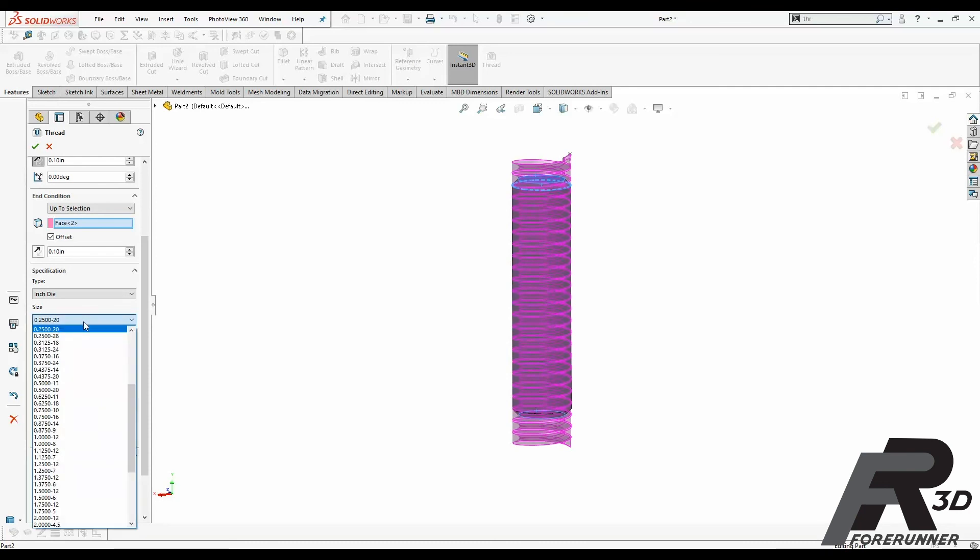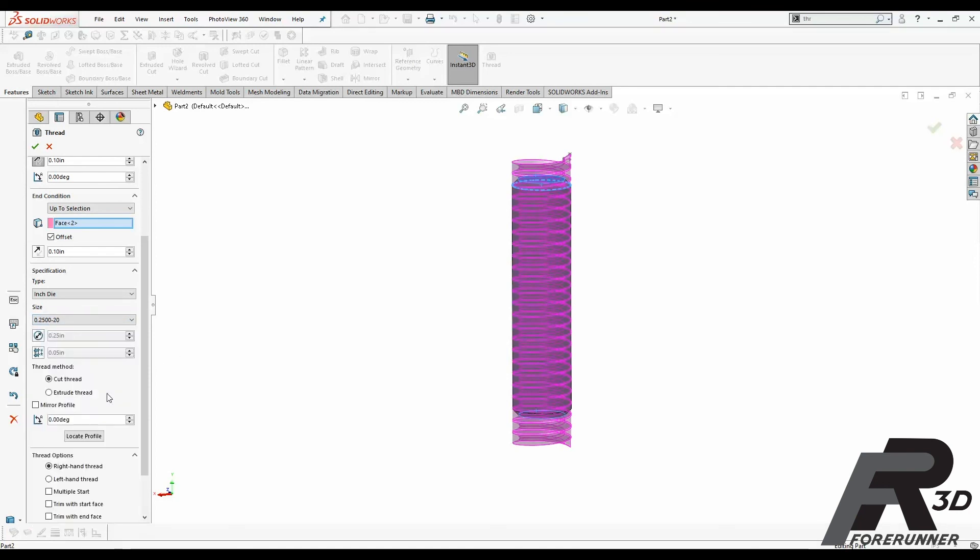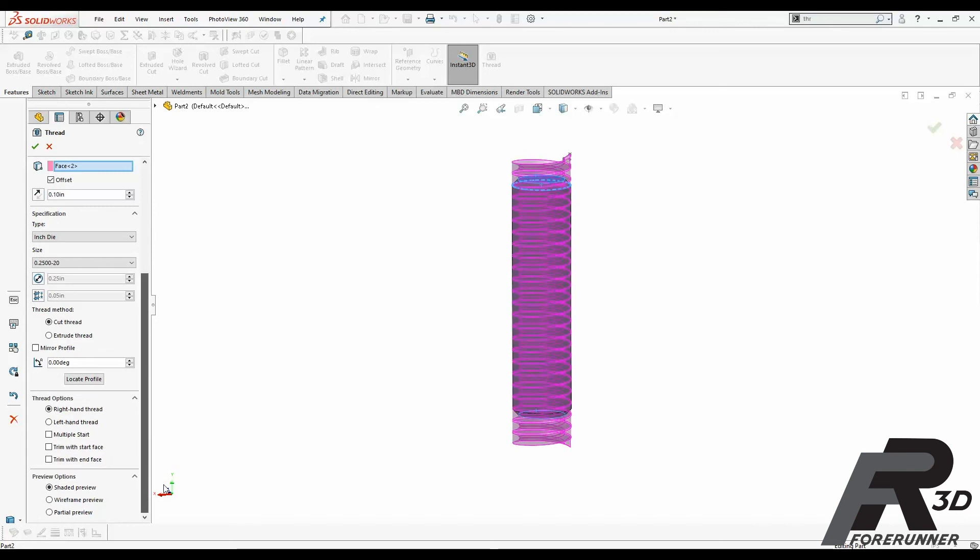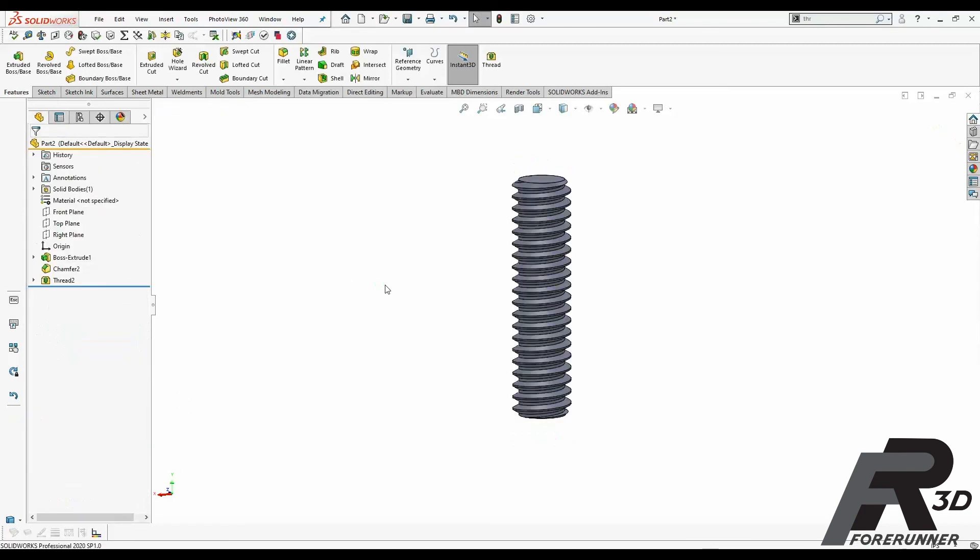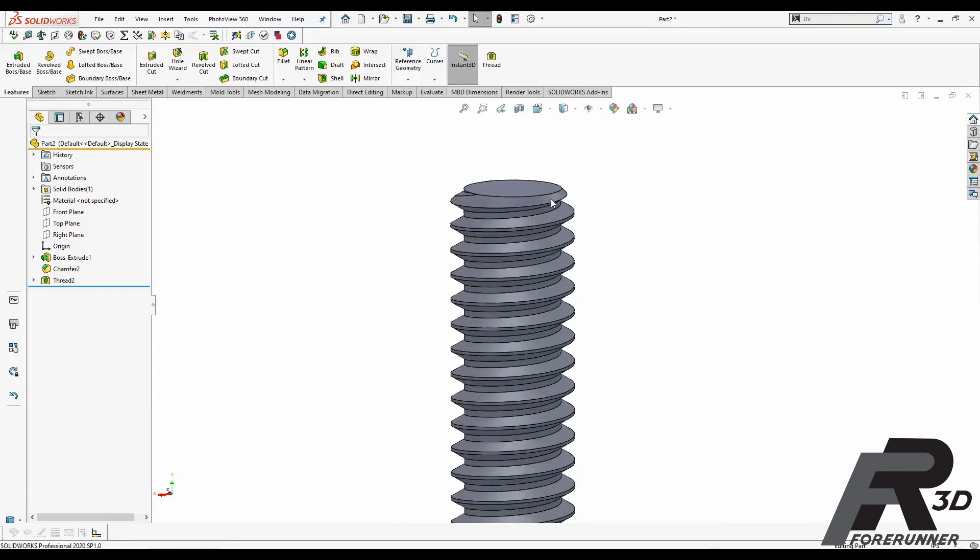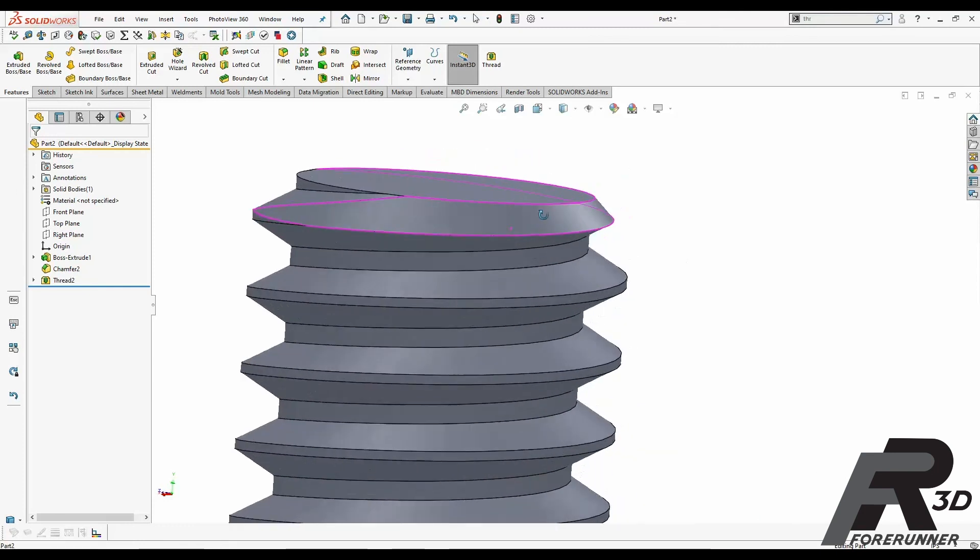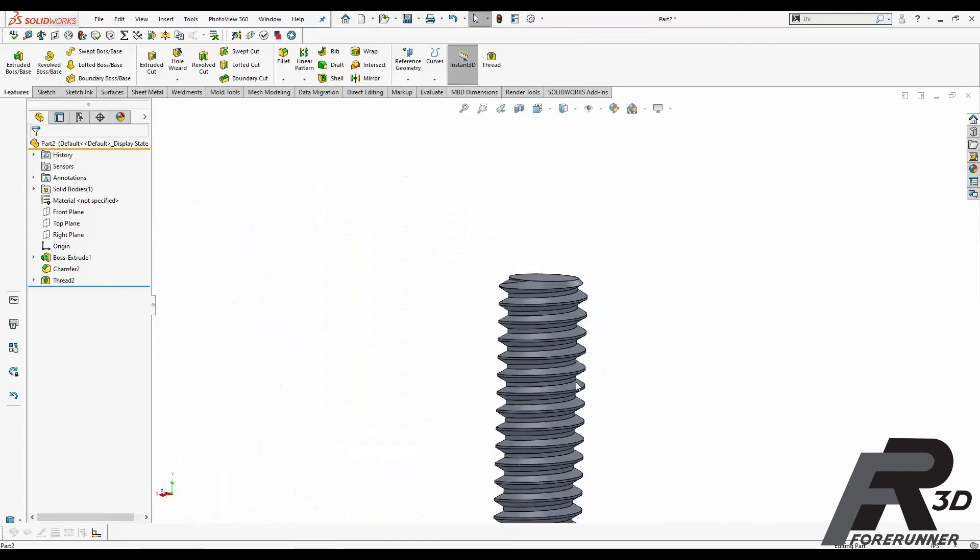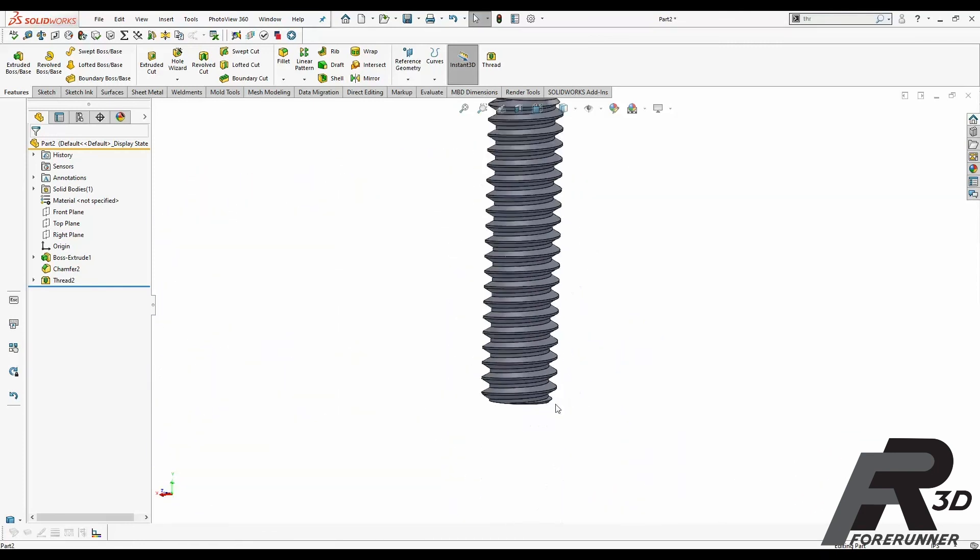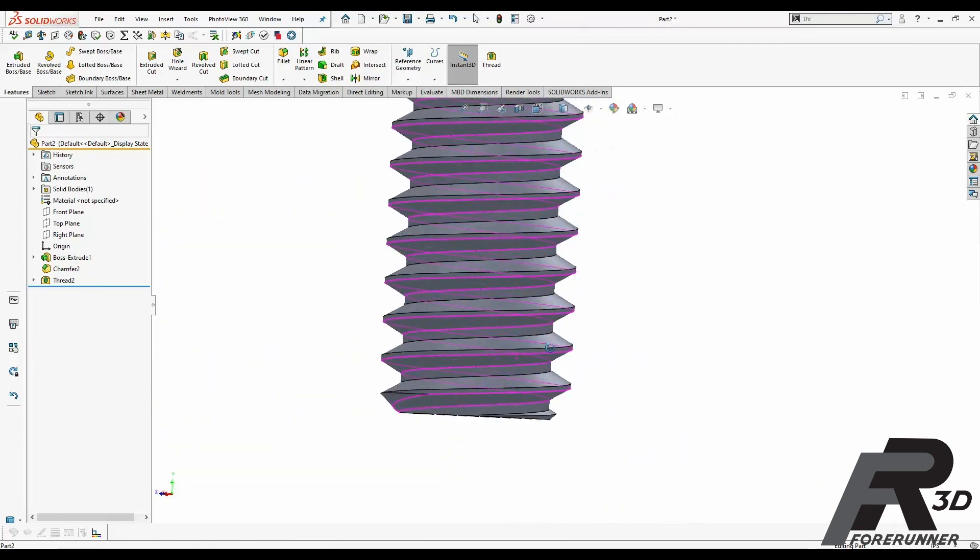And then your thread size, I'm already on quarter 20 right here. So we're all good there. The rest of this you really don't have to mess with, to be honest with you. If you don't know what it means, it probably isn't something you need to mess around with. But yeah, that's all of our stuff there. Hit our green check. And it cuts a beautiful quarter 20 thread into our rod.